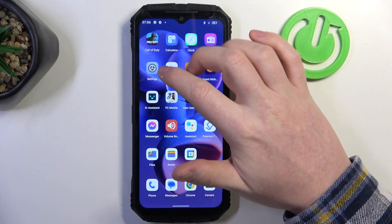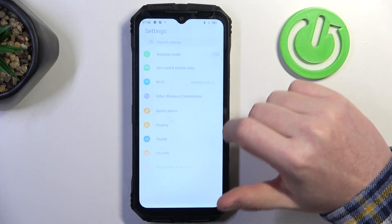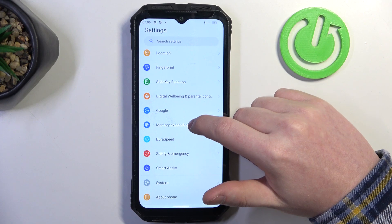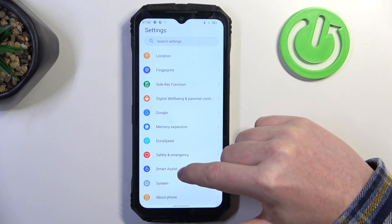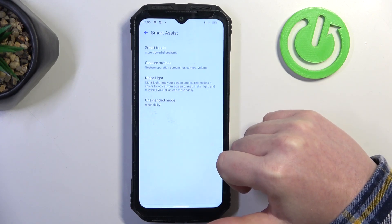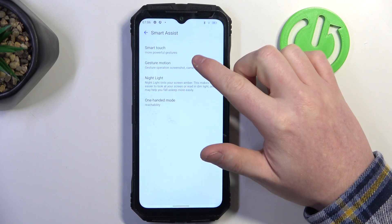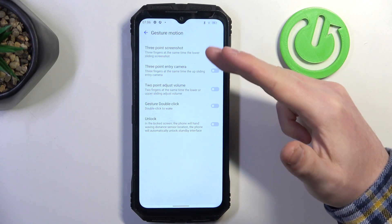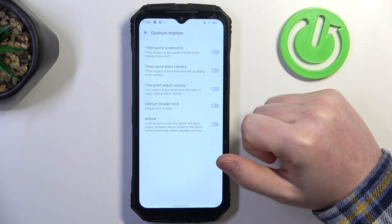To do this we'll need to open our settings, scroll down and look for Smart Assist, open it, and then there's Gesture Motions. Here we can try them all.